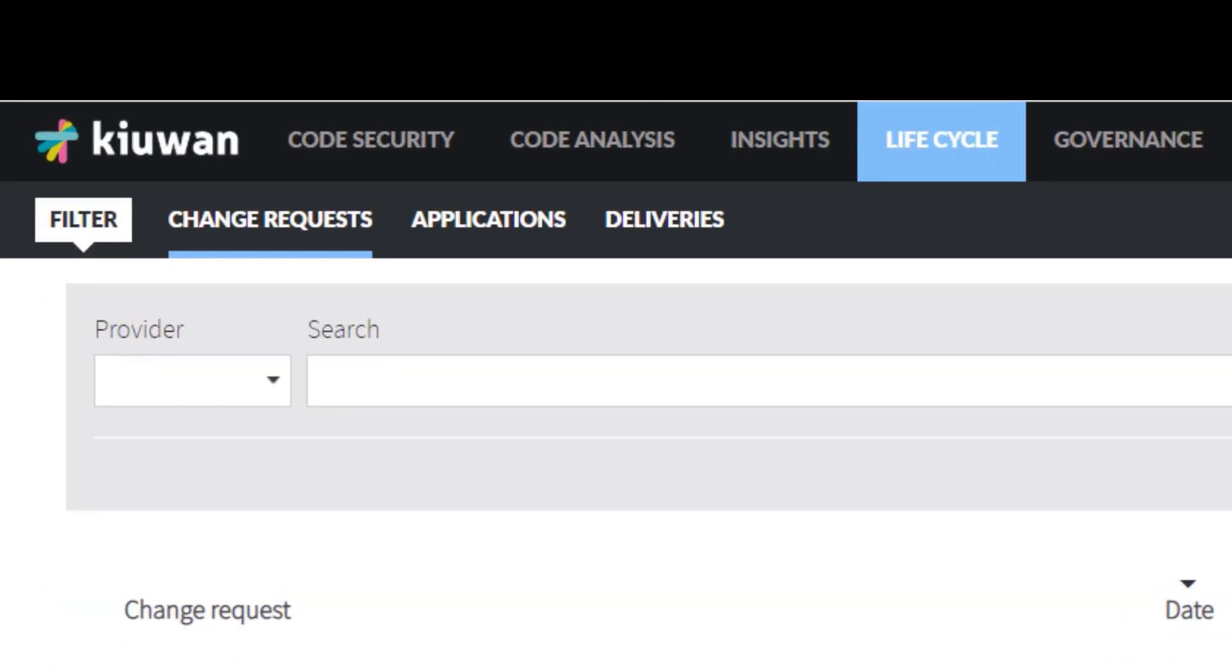Here, you see three tabs: Change Requests, Applications, and Deliveries.